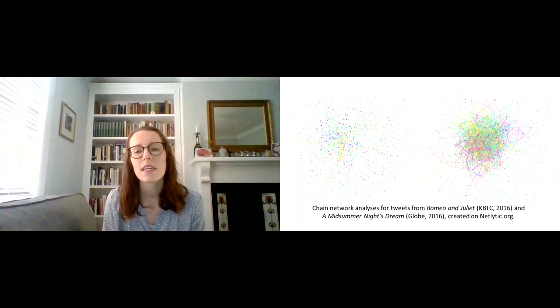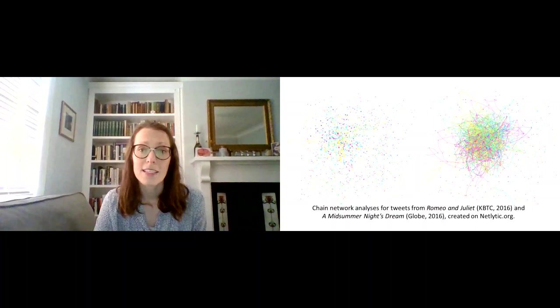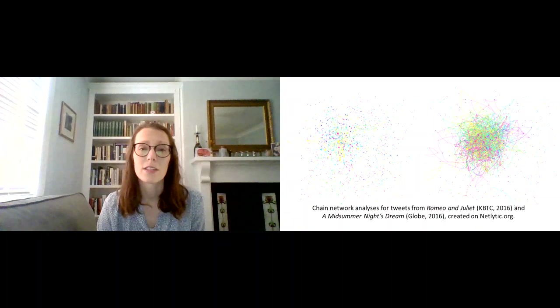And that really interested me because one of the things that people are worried about often when it comes to broadcast theatre is the possibility that you aren't able to come together as an audience, that you don't have that sense of collectivity or unity.